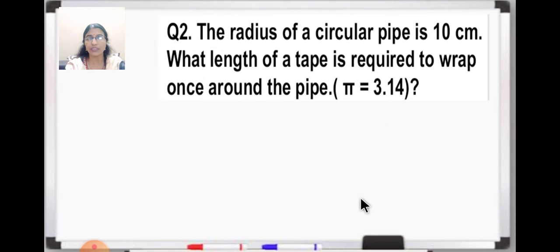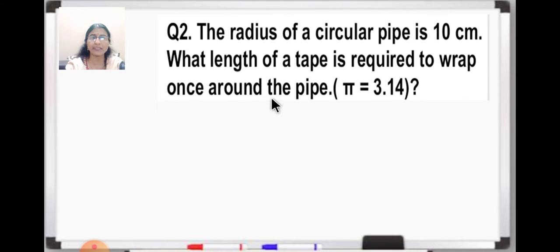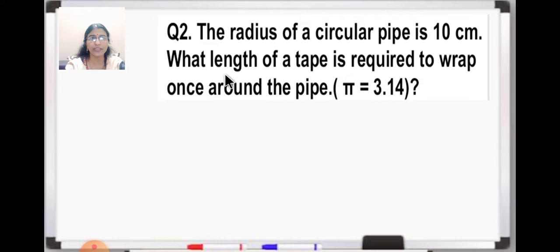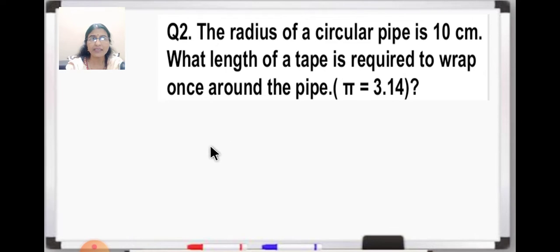One more question was given as homework: the radius of a circular pipe is 10 centimeter. What length of a tape is required to wrap once around the pipe? And here you have to take the value of pi as 3.14. Here, wrapping around the pipe means we need to find out the circumference of the circular pipe.